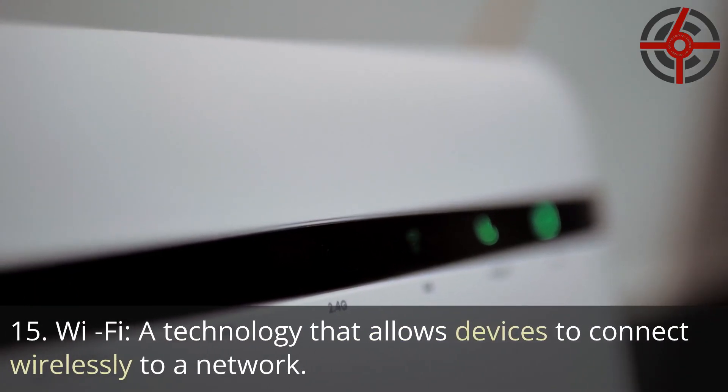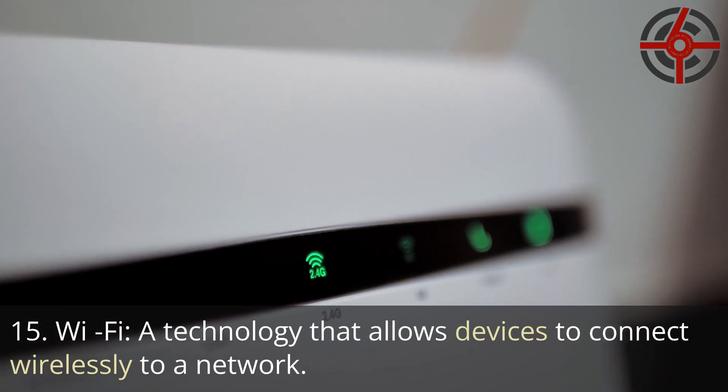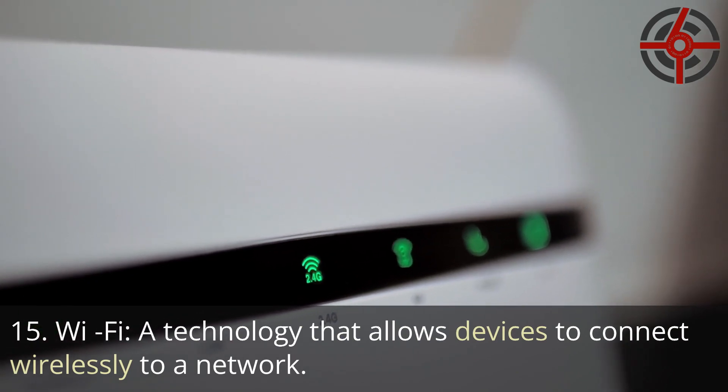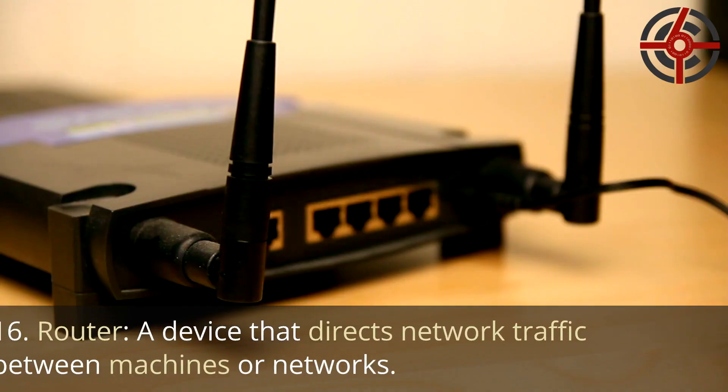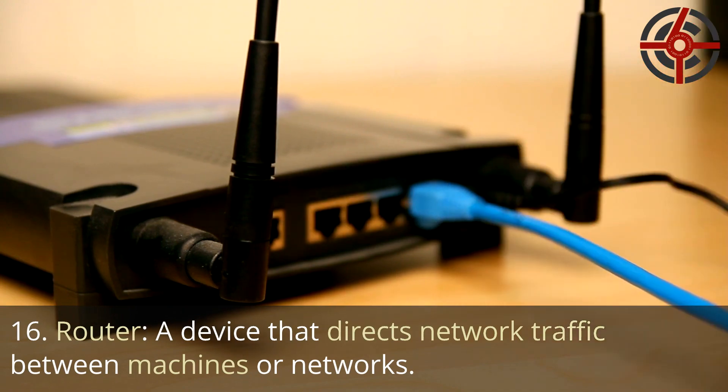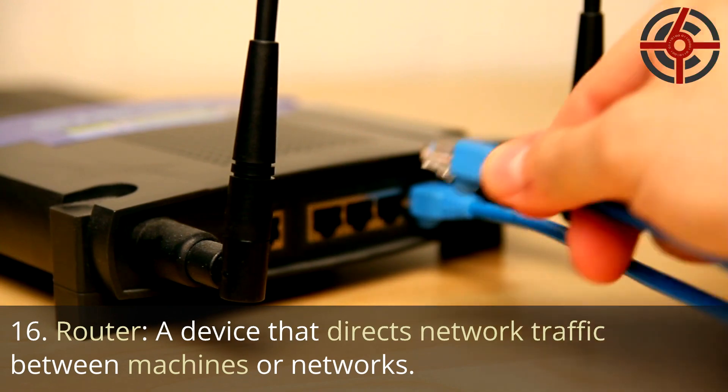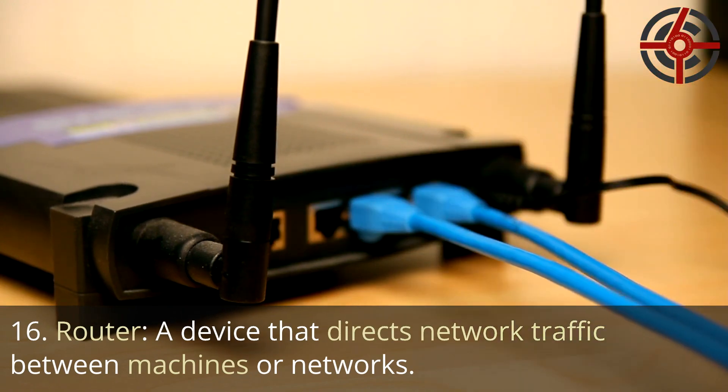15. Wi-Fi: A technology that allows devices to connect wirelessly to a network. 16. Router: A device that directs network traffic between machines or networks.